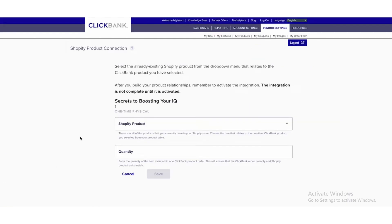After that, fill the Secret Boosting IQ bar and then click on the Save button.